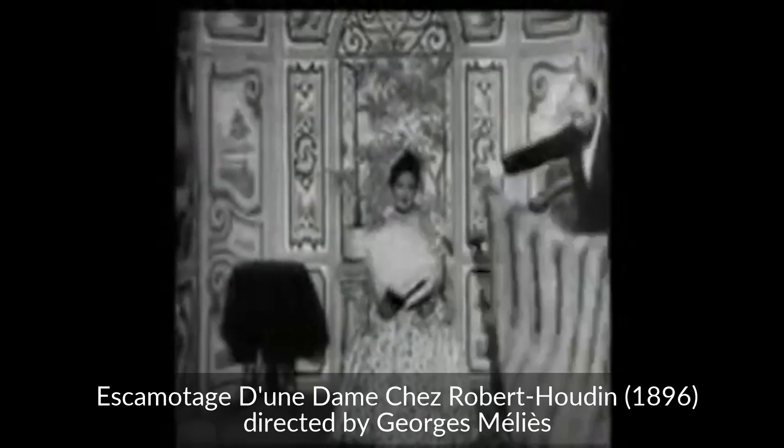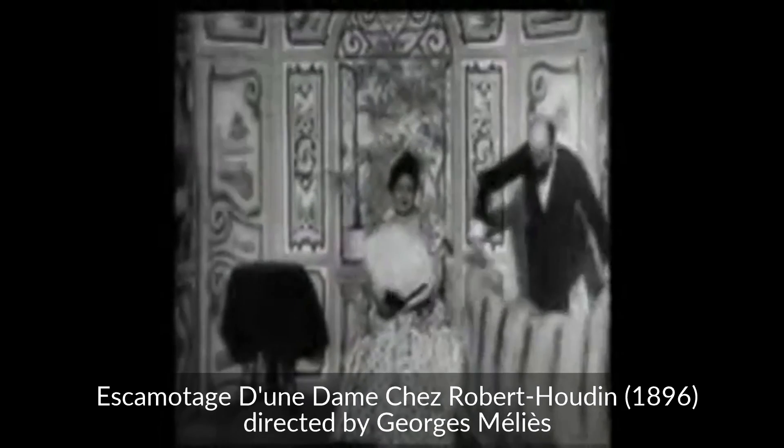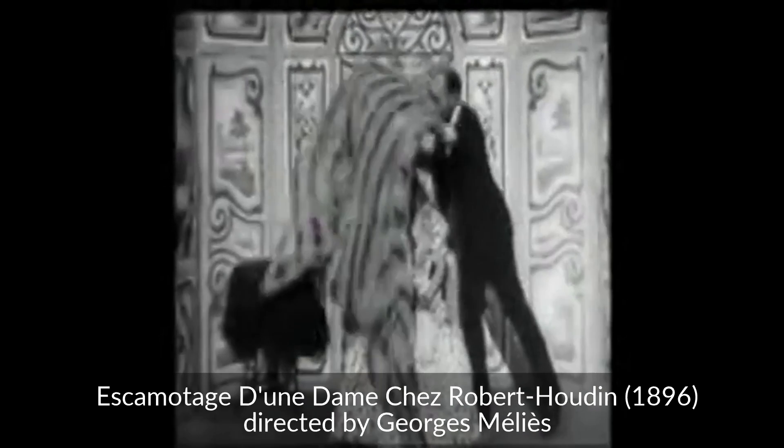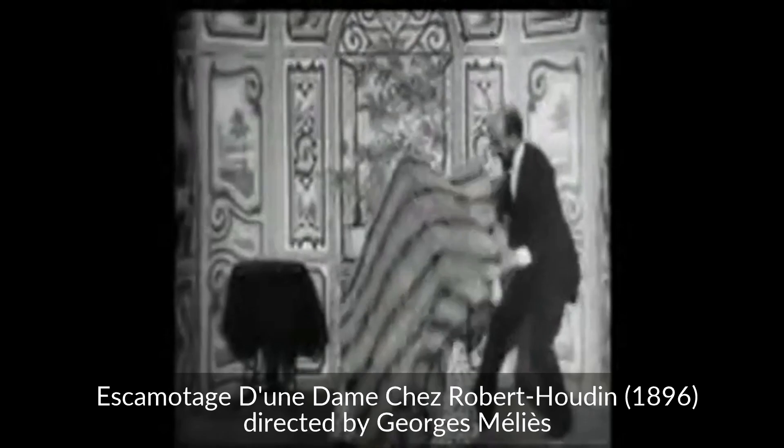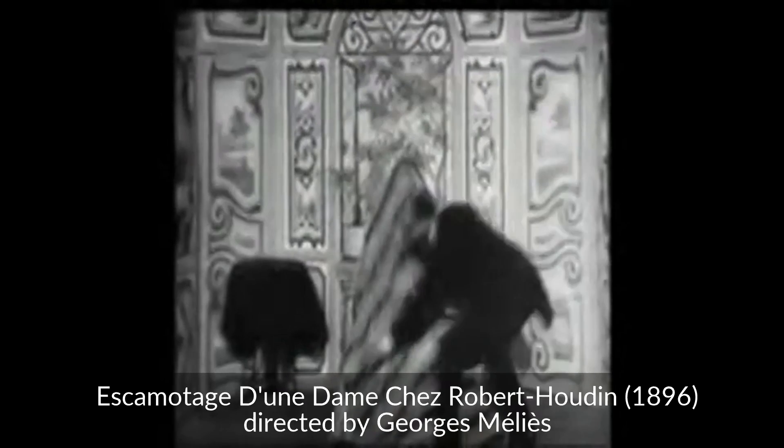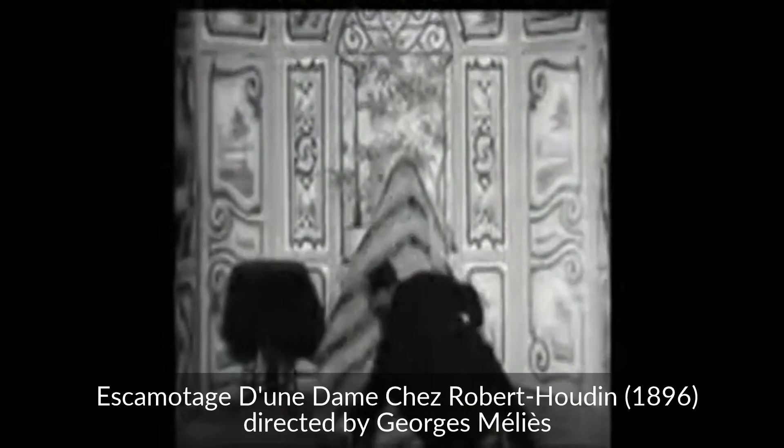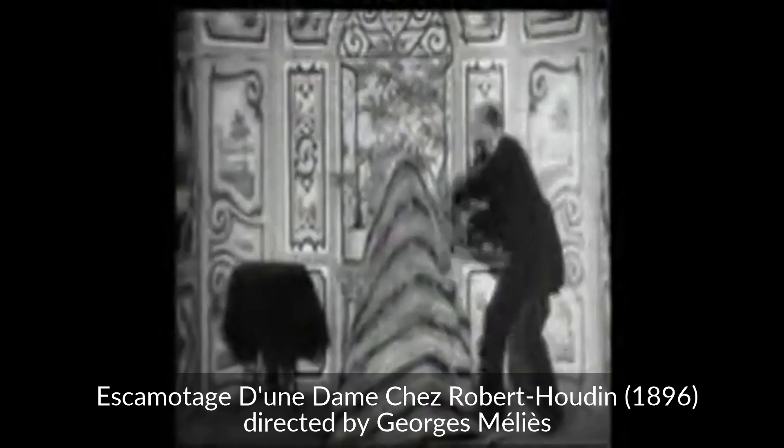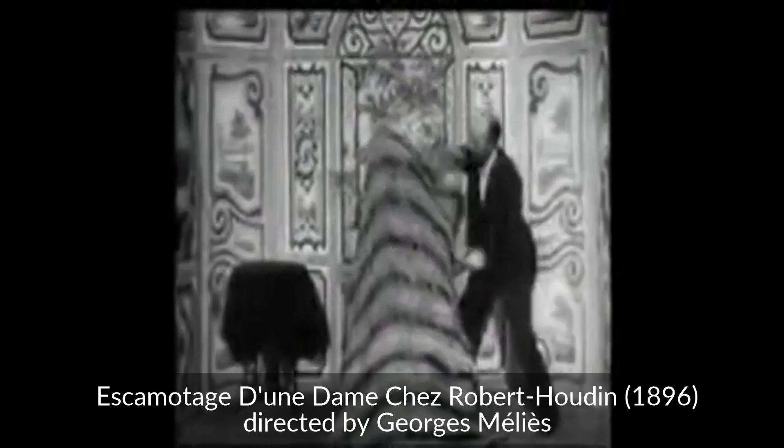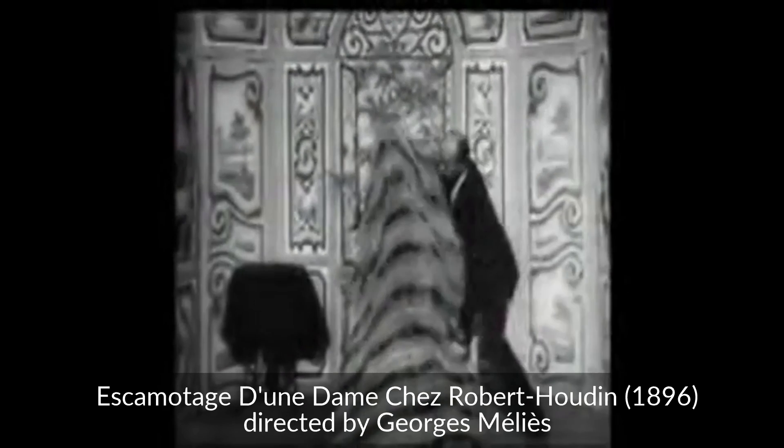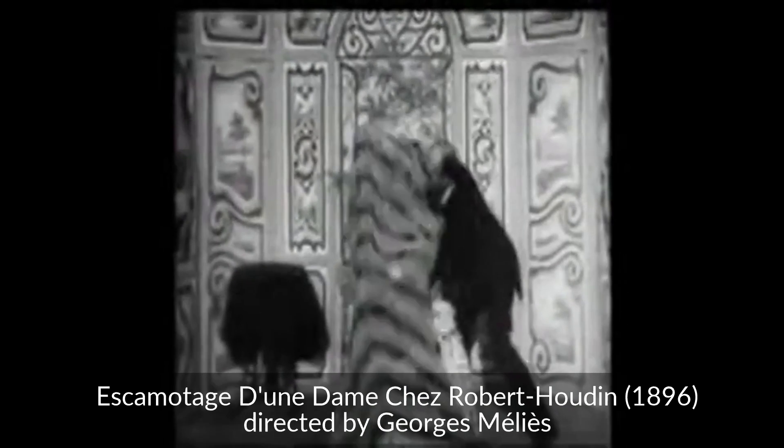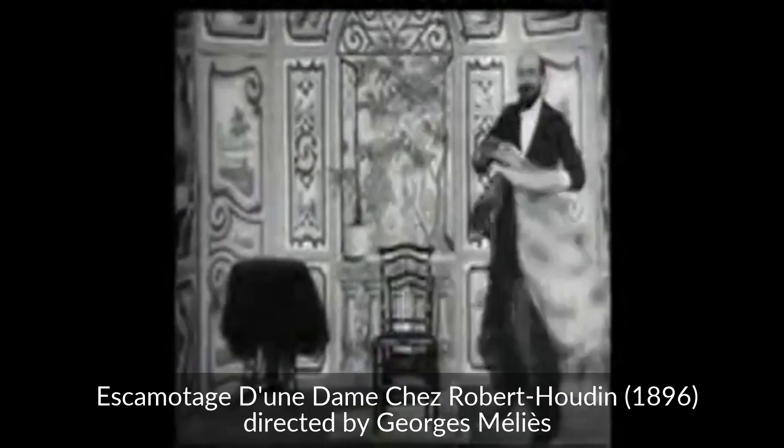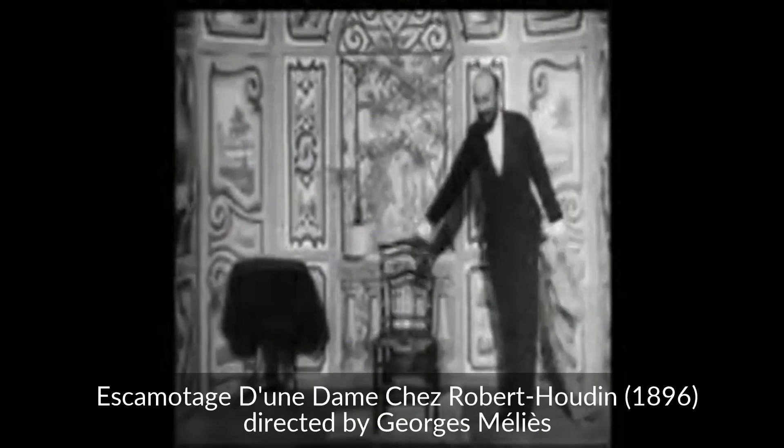Making something disappear on camera is easy. Georges Méliès did it at the dawn of cinema by filming an actor, then stopping the camera, taking the actor out of shot, then rolling film again, thus creating the illusion of the actor simply vanishing.